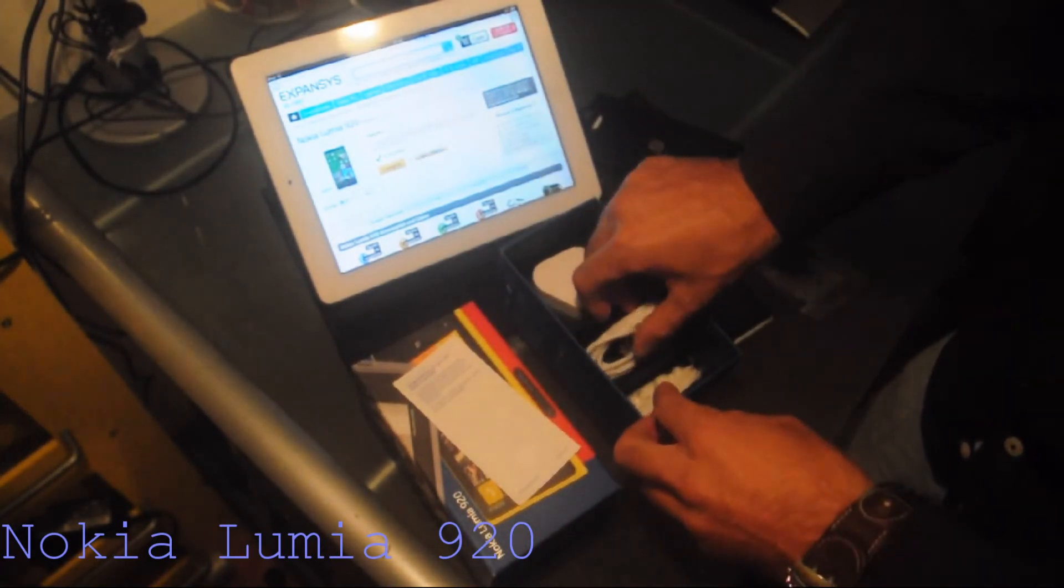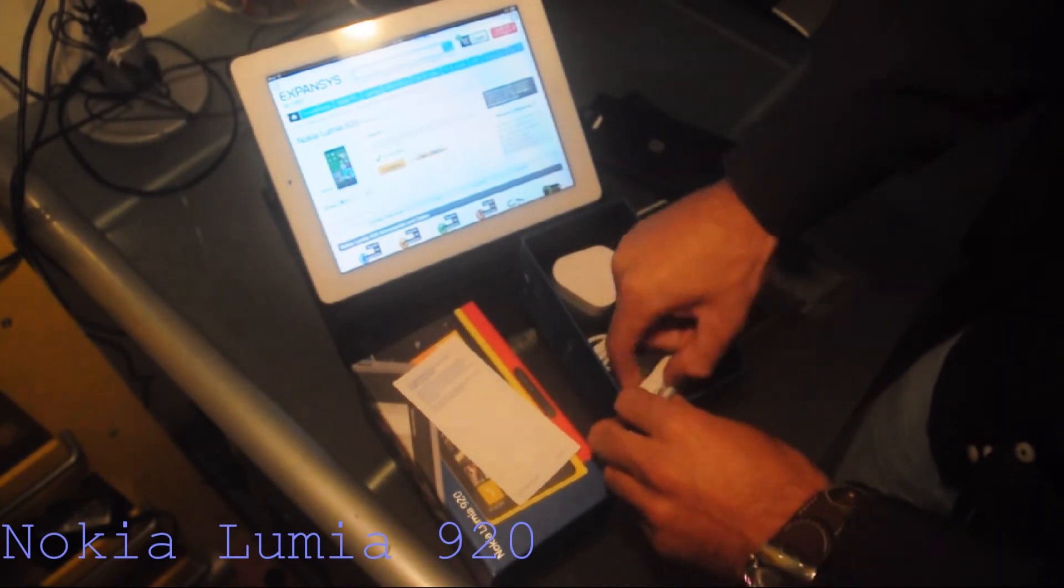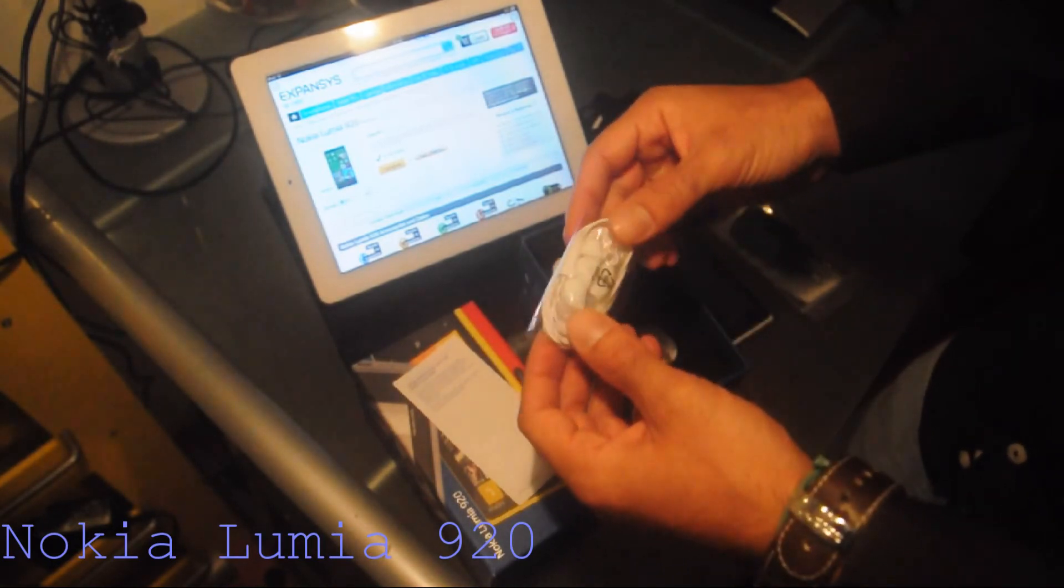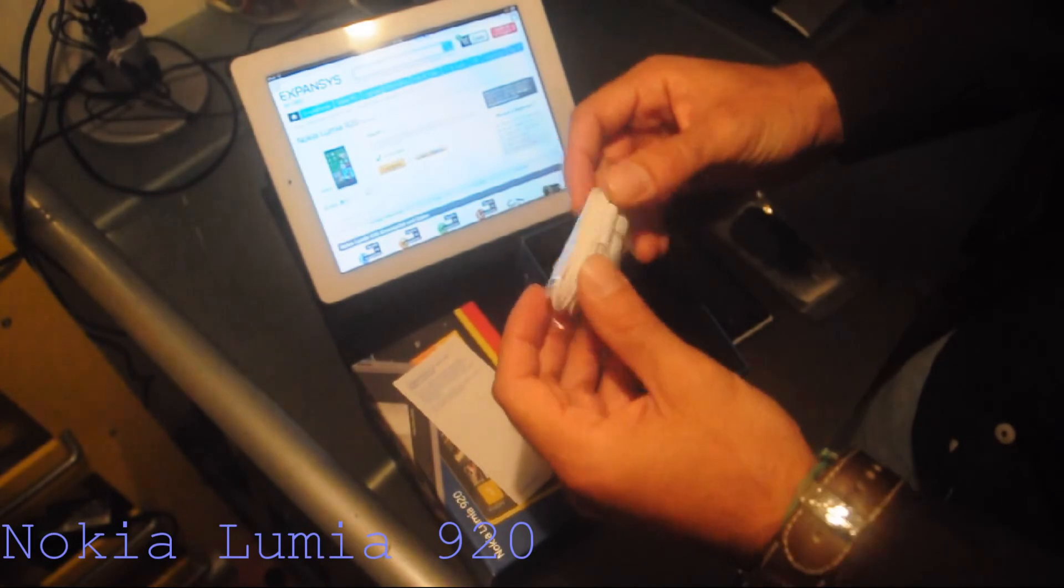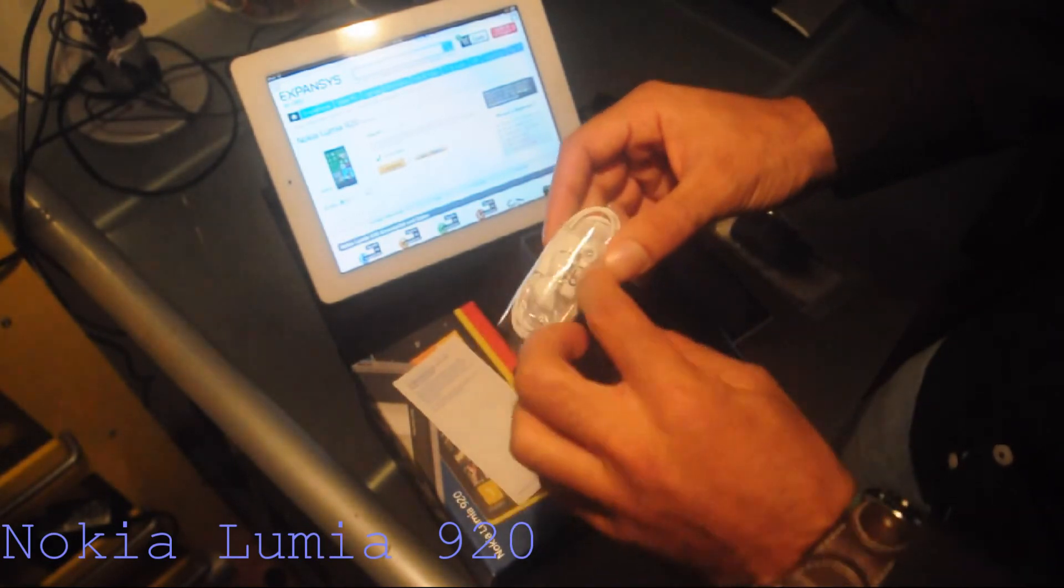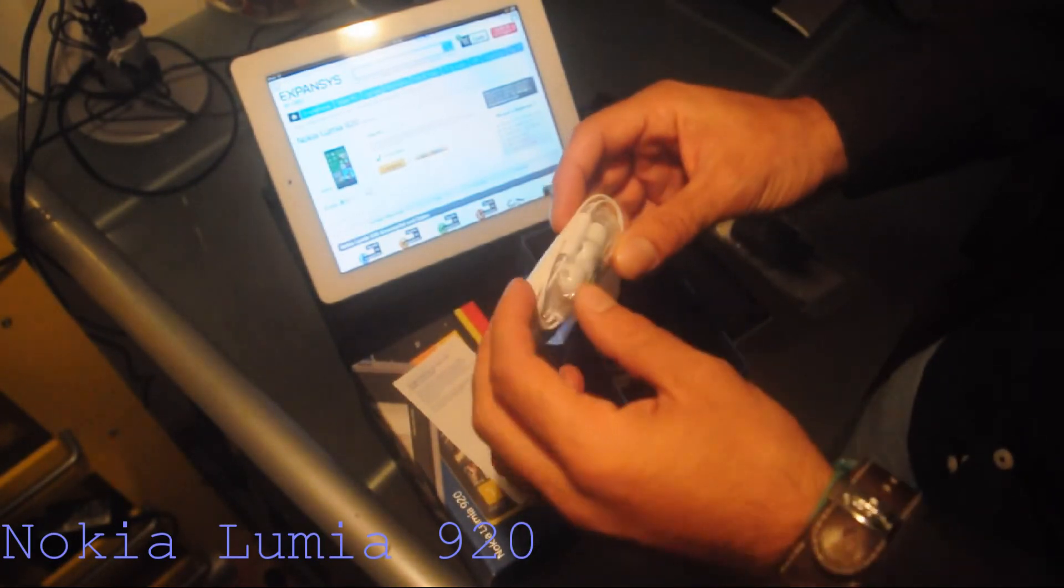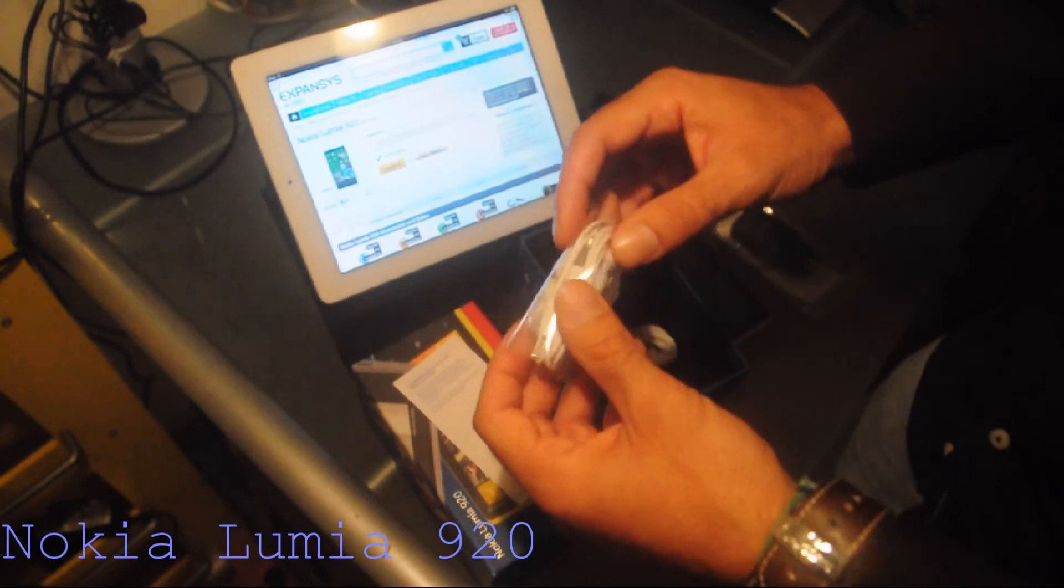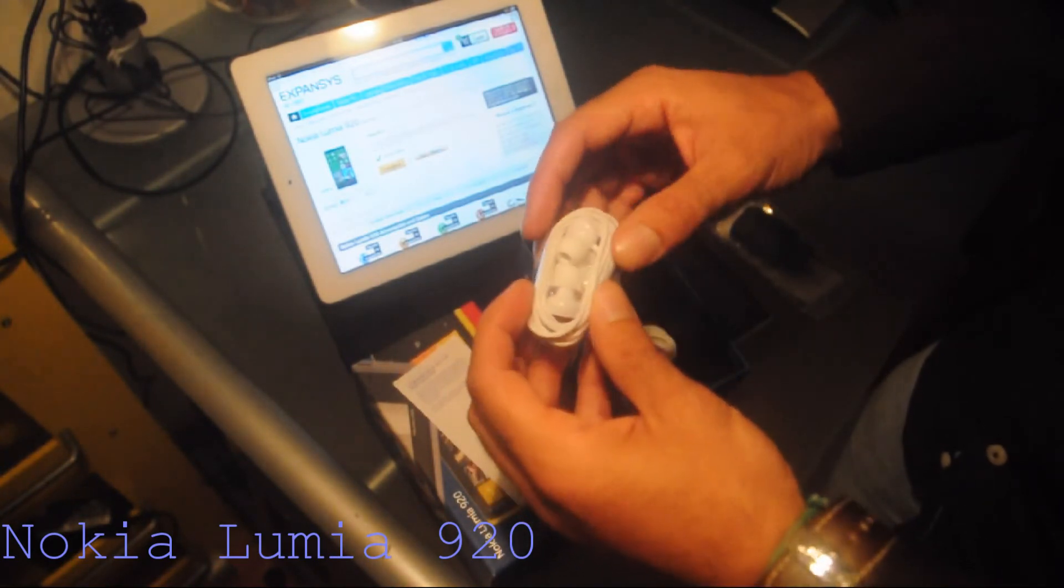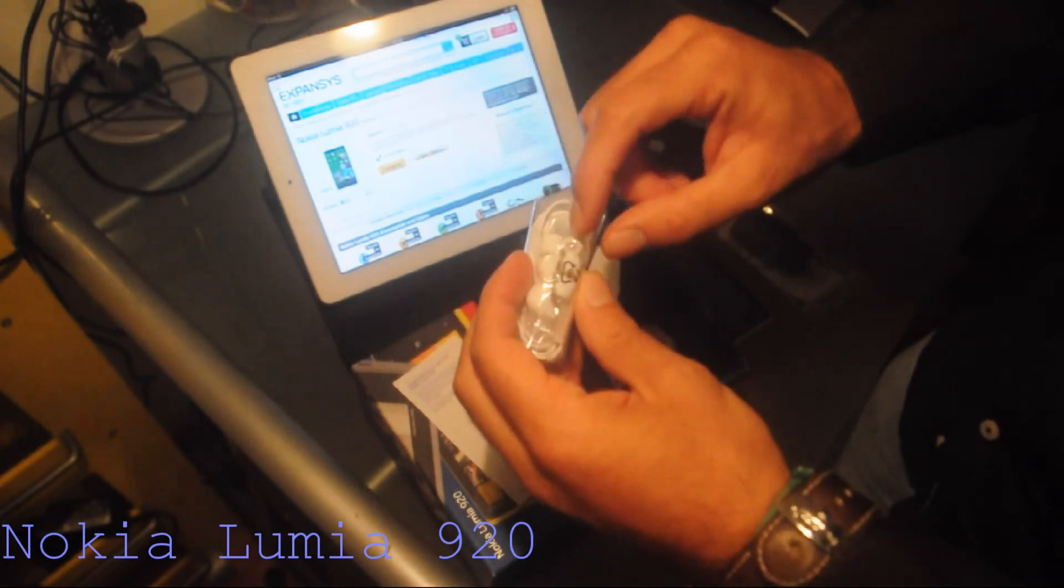And finally, the last stuff that's in the box, the earplugs. The earplugs, this is nice. This is quite nice because they have different sizes. Because we don't all have the same ear size, so this is quite good.